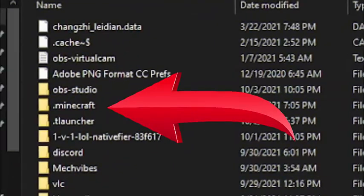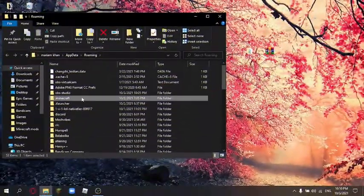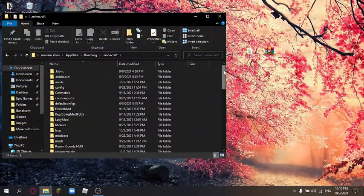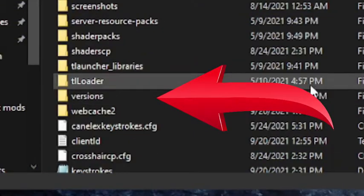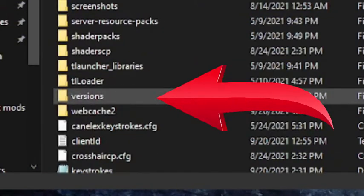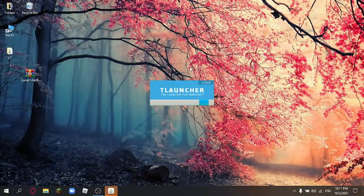Now go to the .minecraft folder, then into versions, and move the file named LC there. Close the app and open TLauncher.